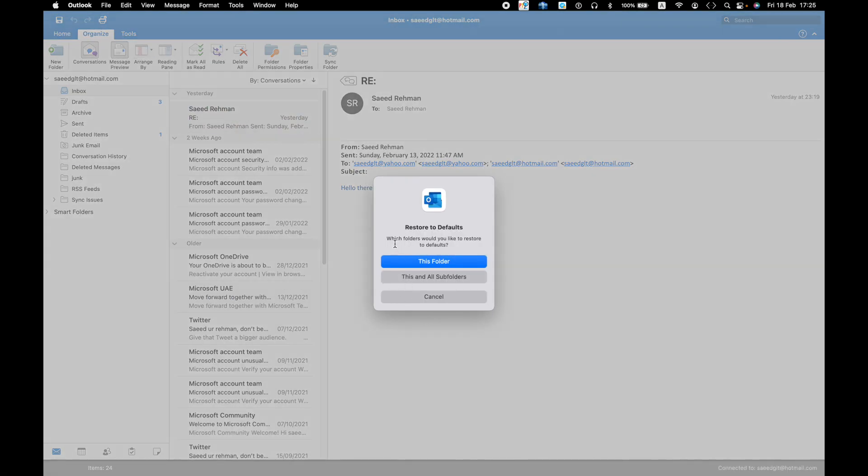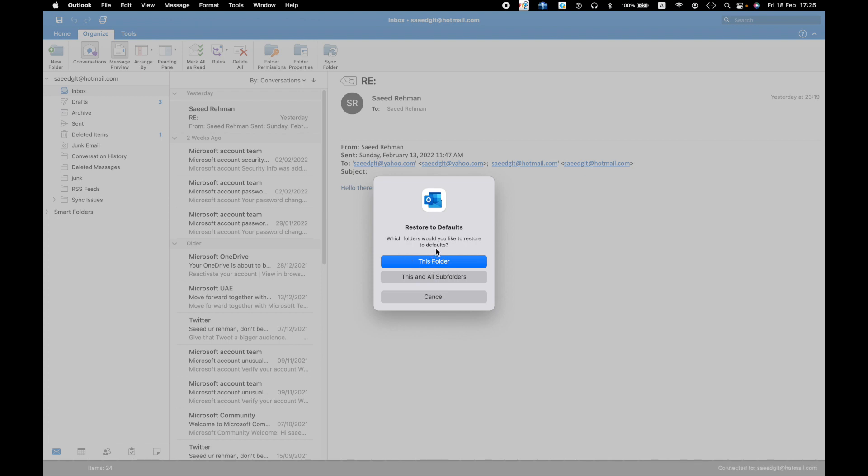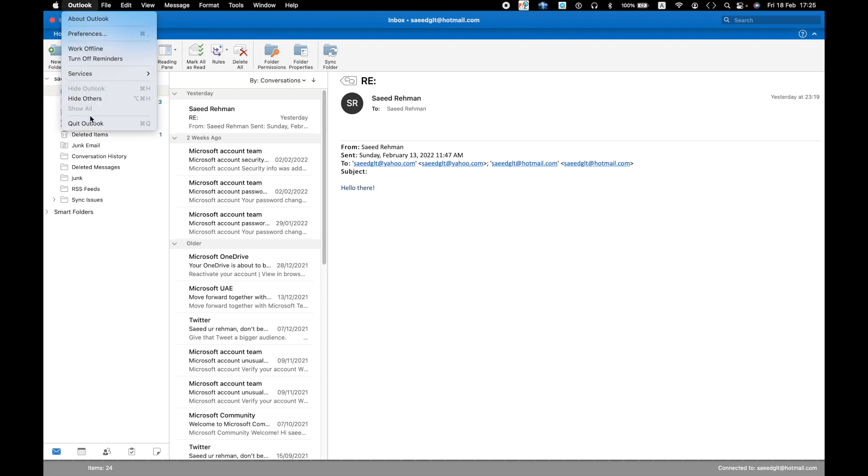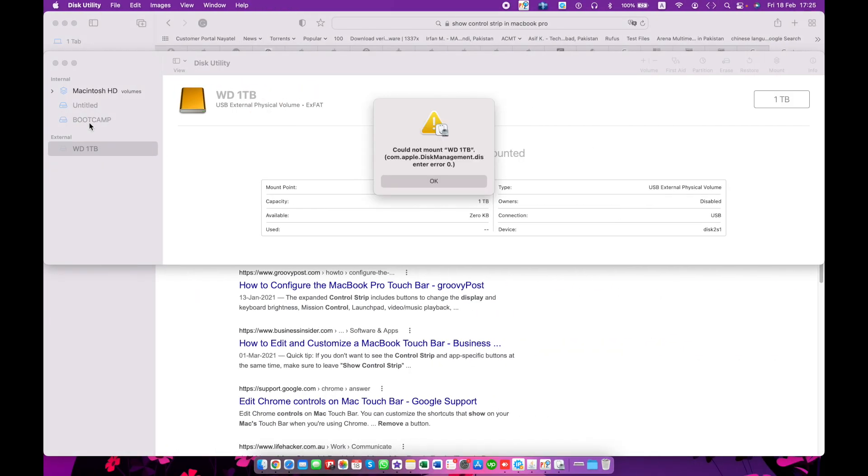by defaults. It will ask you, 'Are you sure you want to restore to defaults? Yes, this folder for Inbox.' You want to select Inbox, then it will be default for Inbox. Just click Yes. After that, you need to close Outlook or quit Outlook, then reopen.